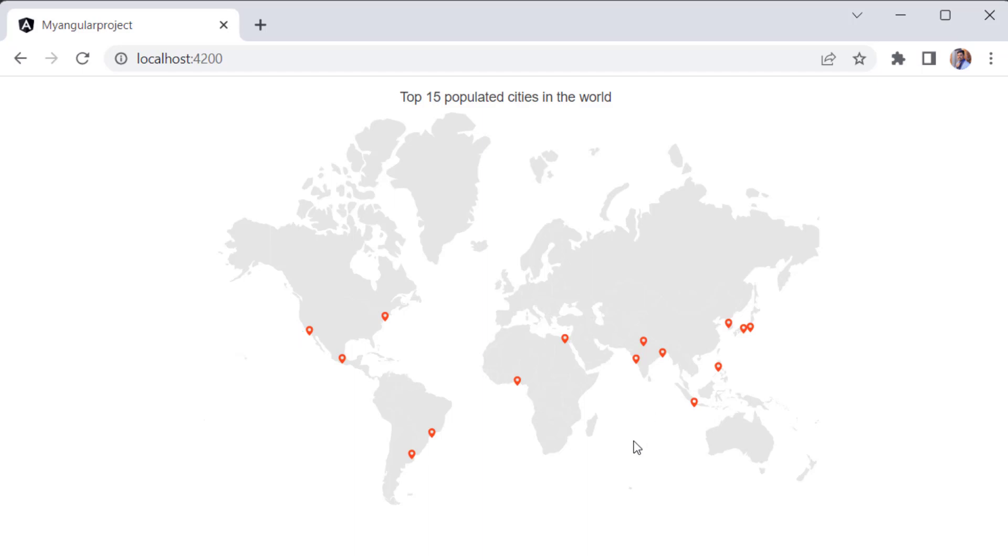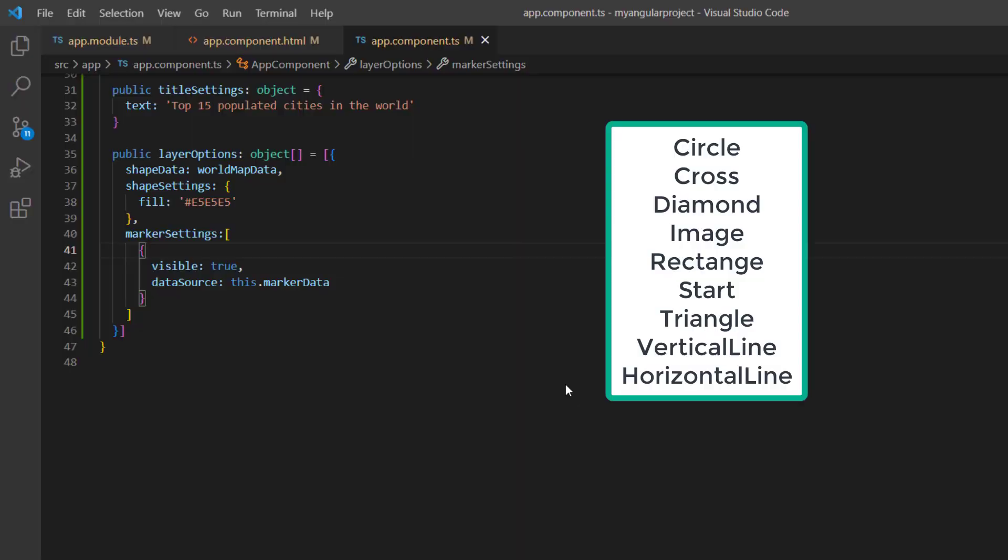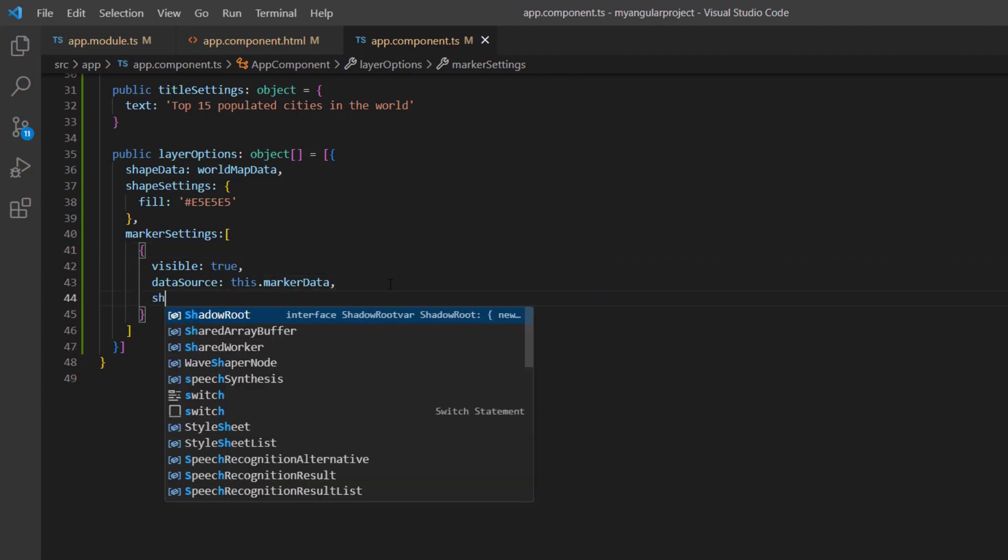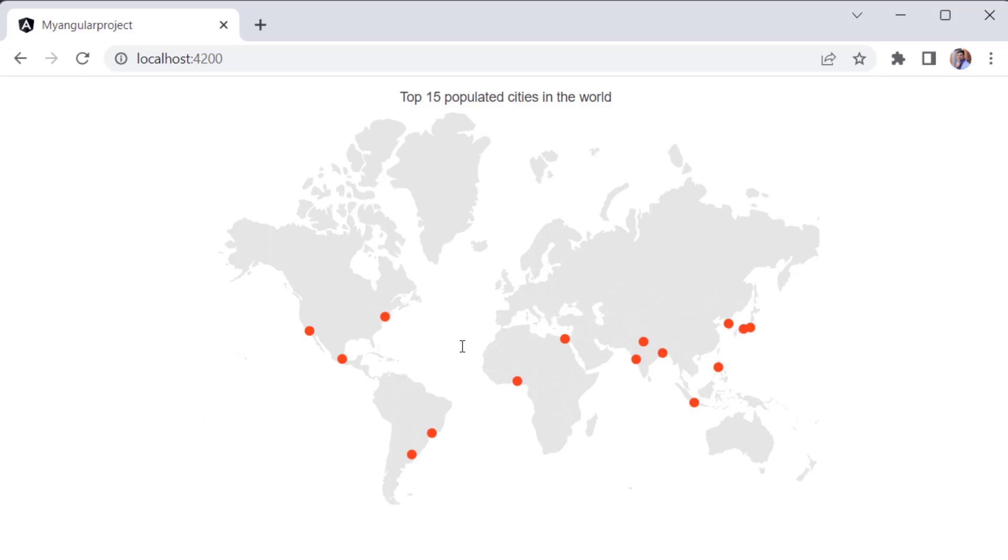Now, I will demonstrate how to change the shape of the markers. By default, the marker shape is set to balloon. However, the markers also support other shapes such as circle, cross, diamond, and more. To change the default shape, add the shape property in marker settings and assign the type circle. Check now, the marker shape is changed to circle.